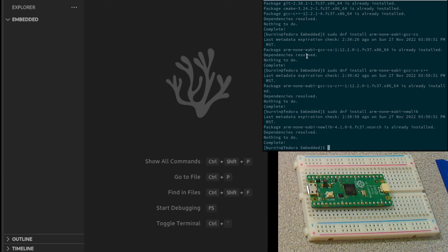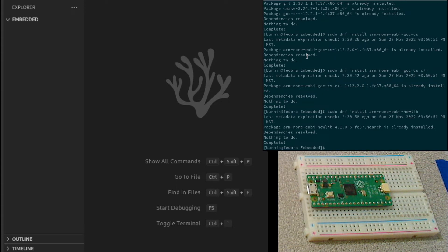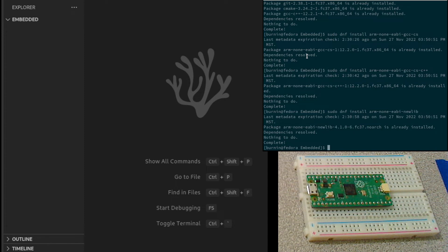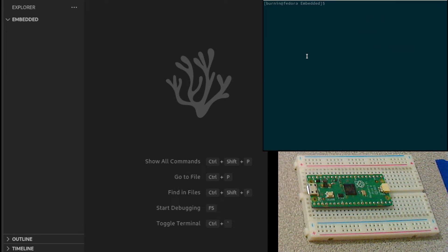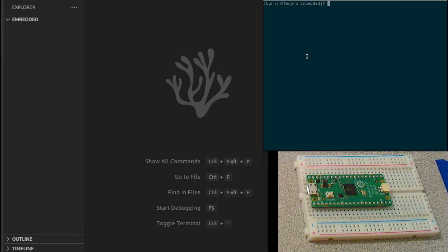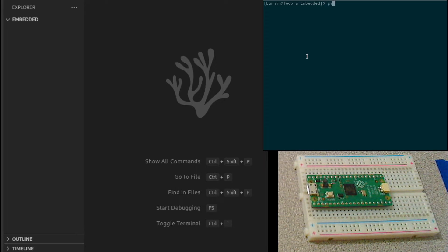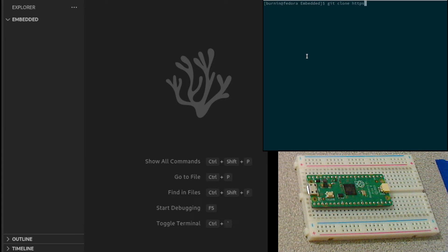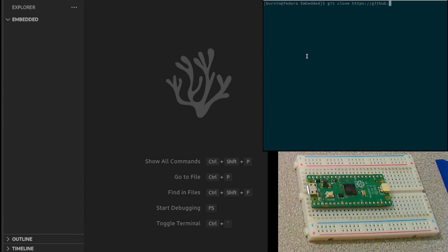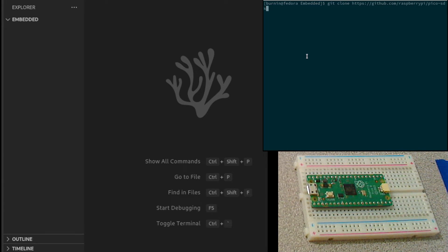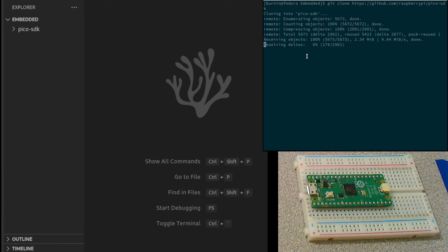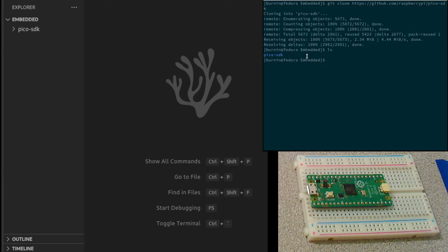With all those installed, next thing we need to do is get the actual PyPico SDK. I'm just in this embedded directory where I'm going to do my builds. We'll use git to clone the library from GitHub.com Raspberry Pi Pico SDK. That will download into our directory.